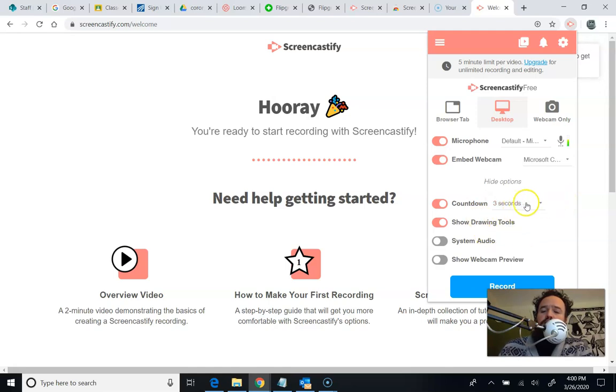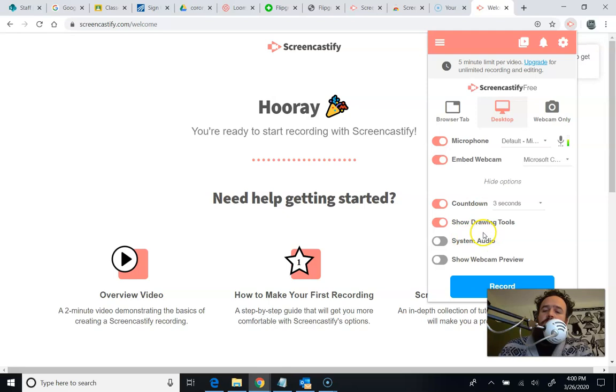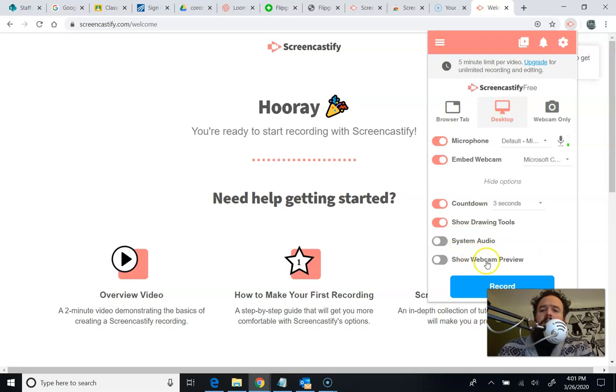I can also trim this later, so don't worry too much if you have stuff at the beginning or the end. I can also record what the audio is playing through the computer. So if I'm playing something through the computer, this will add that to the video. And you could do that and turn your volume down, and I think it will still record it.